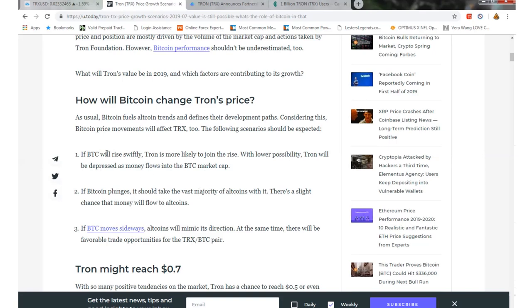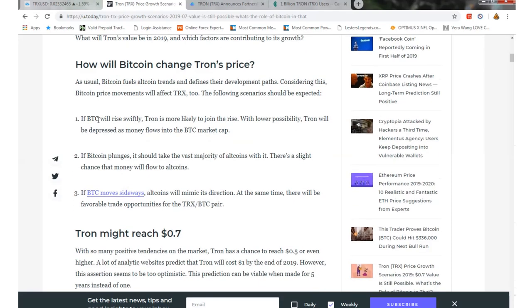As usual, Bitcoin fuels alternate currencies trends and defines their development paths. Considering this, Bitcoin price movement will affect TRX too. The following scenarios should be expected. If Bitcoin will rise swiftly, Tron is more likely to join the rise. With lower possibility, Tron will be depressed as money flows into Bitcoin market cap.